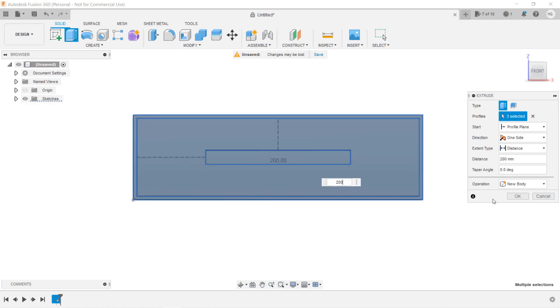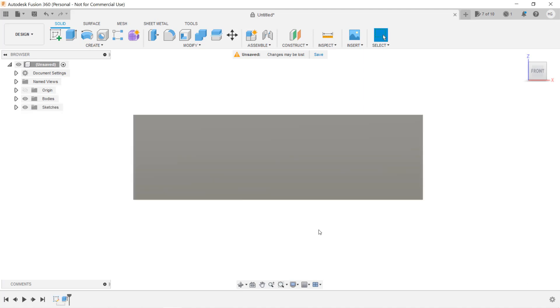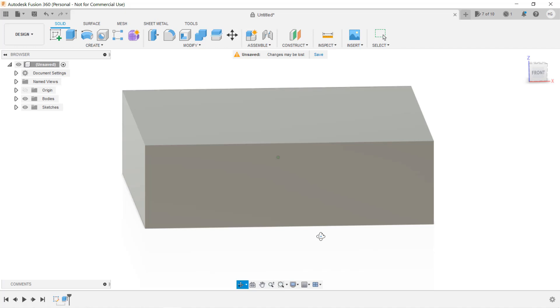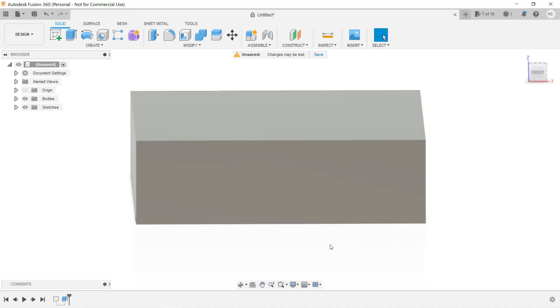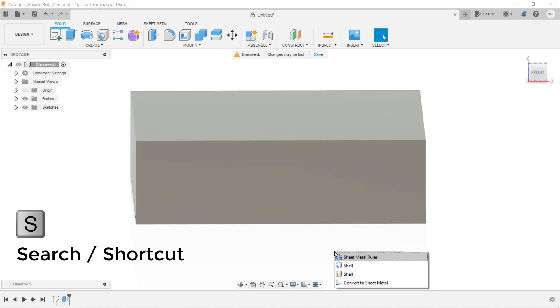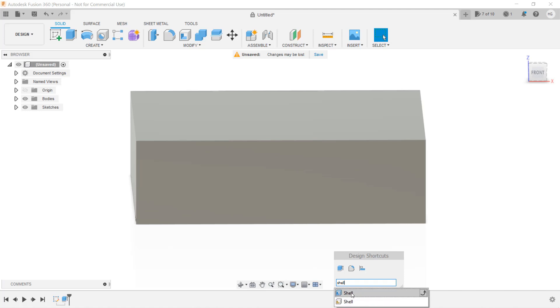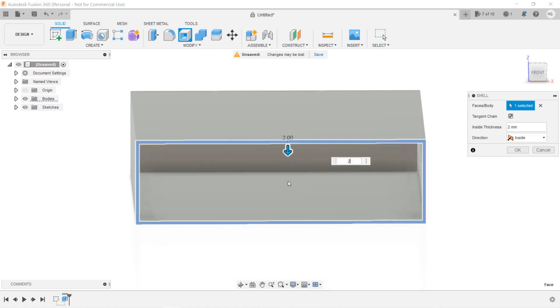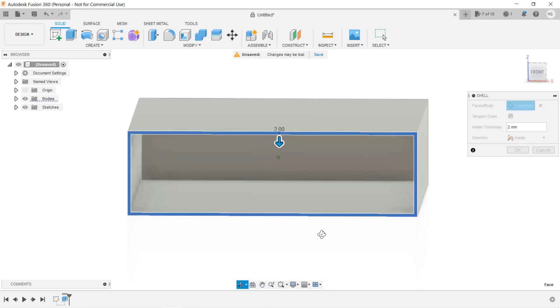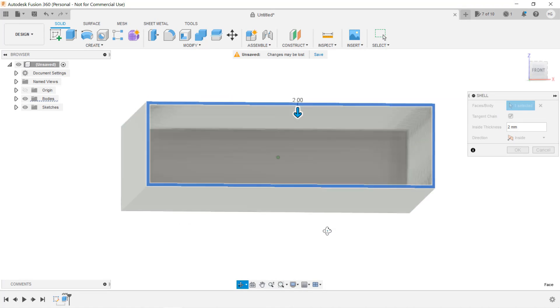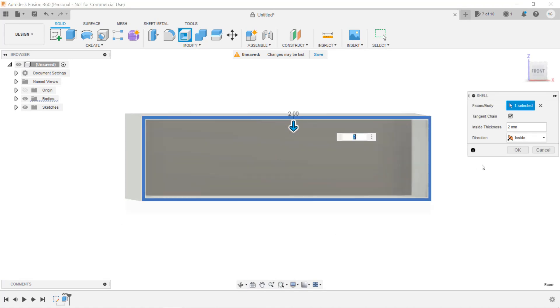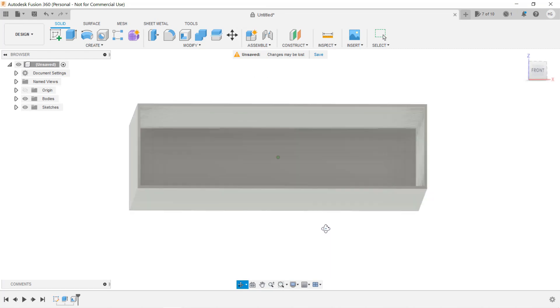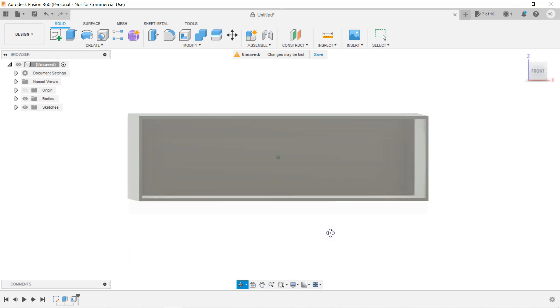Since this is a solid box, we want it to be hollow. We can use the Shell tool. Press the S key on the keyboard to search, type Shell, and as you can see, there are two Shell tools. We will use the first one since we are working on a solid body. The second one is for Mesh, which we may use in the future when we work with imported mesh. But for now, to keep things simple, we will just choose the first blue Shell tool and select the front surface of the box. Enter 2mm and it will create a hollow box with the 2mm wall thickness on all sides.